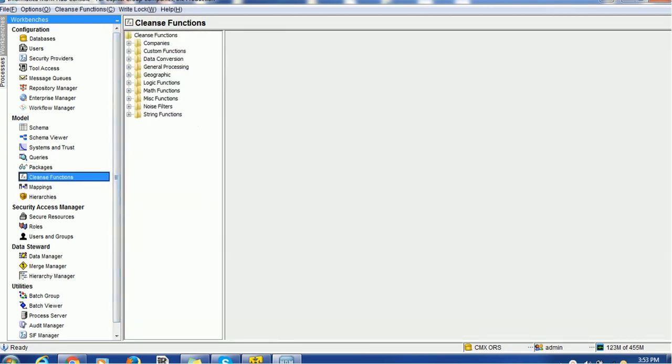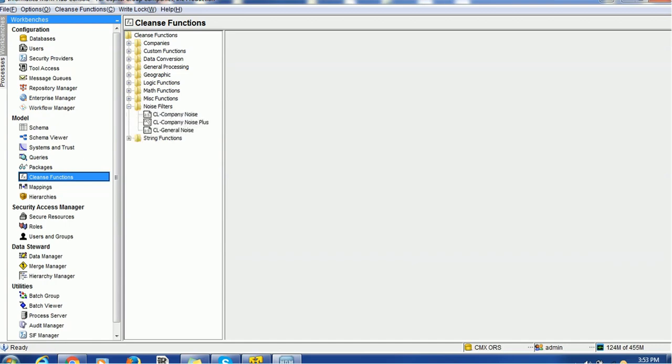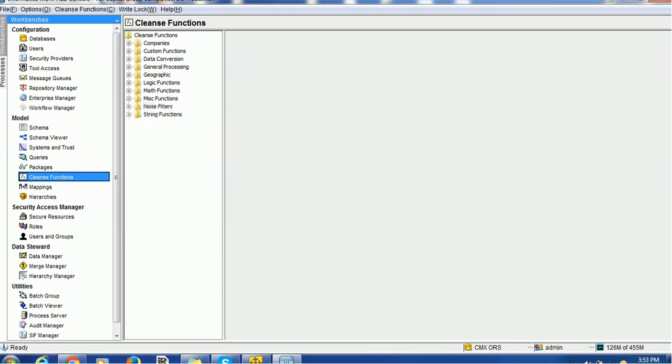So we have the various by default or inbuilt cleanse function for example, string cleanse function, then we have the noise cleanse function, miscellaneous. Even if you create any custom cleanse function and if you register in the MDM Hub, that will also be available in the IDD.